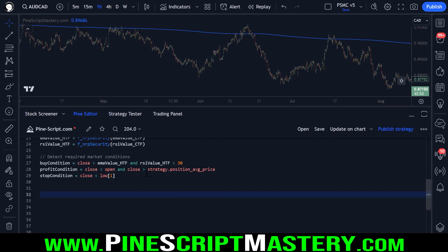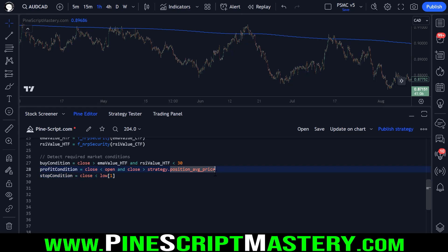To wrap up this video let's enter and exit our trades. I'm going to use really simple entry and exit criteria here. This lesson is not about creating a profitable trading system — there's plenty of videos like that on my channel. Our buy condition is that the current closing price of the current bar is greater than our higher time frame EMA, and in addition to this we need the higher time frame RSI value to be below 30. So we need the five day RSI oversold and the one hour bar trading above the 200 day EMA.